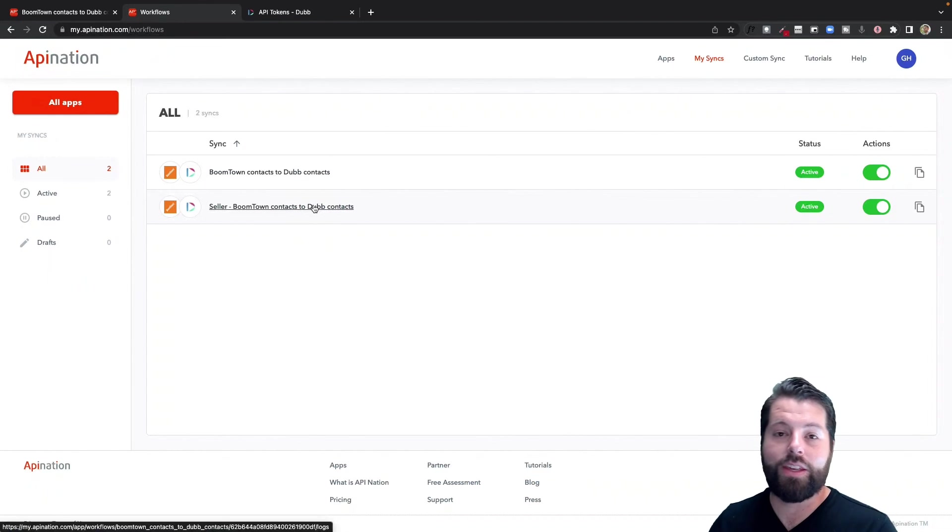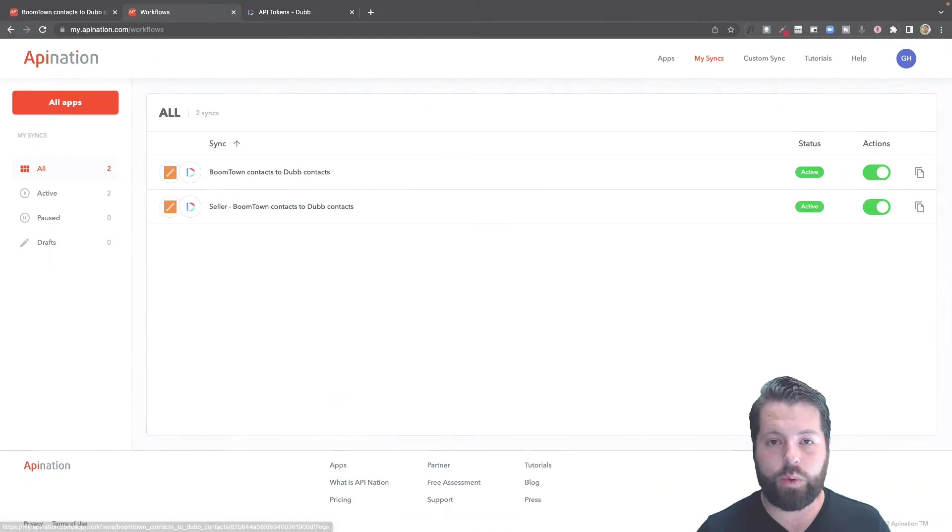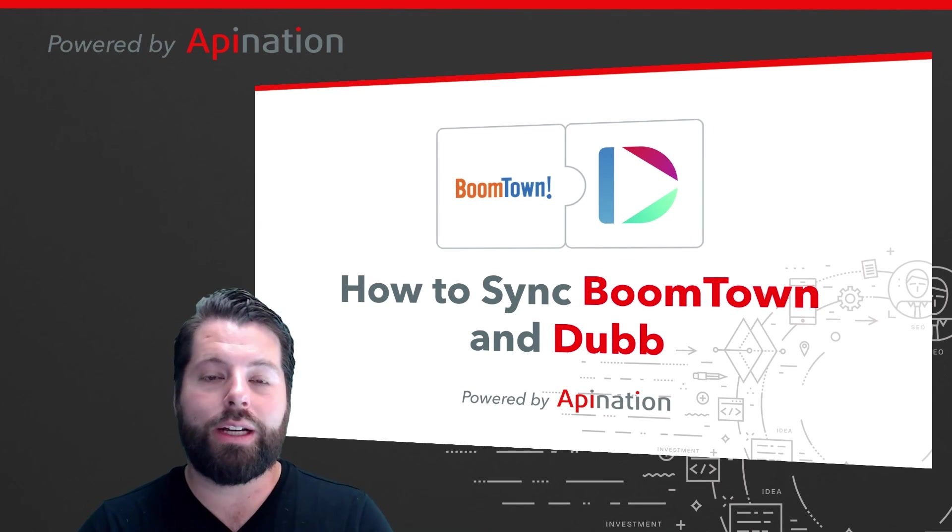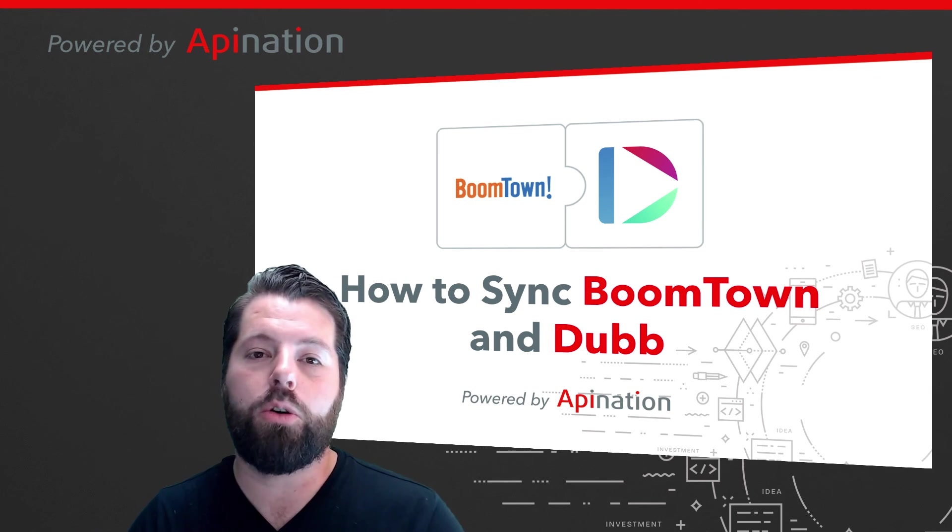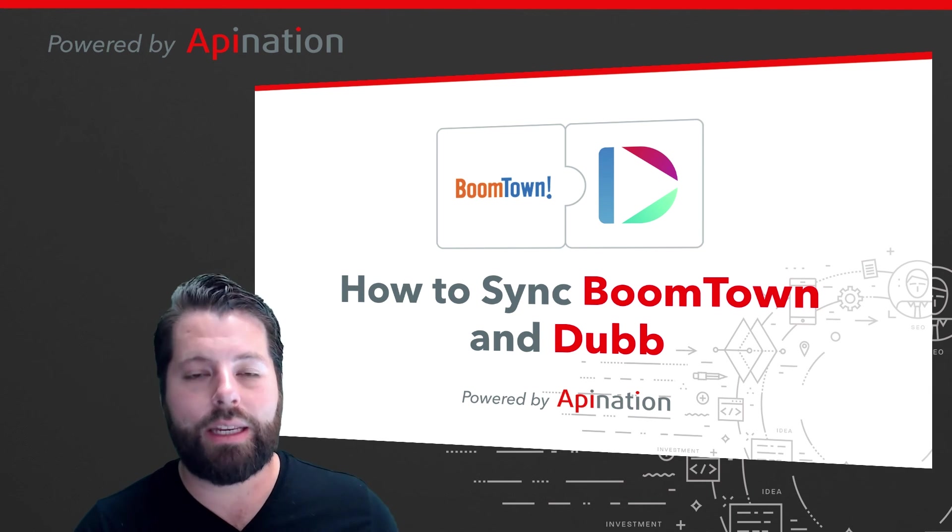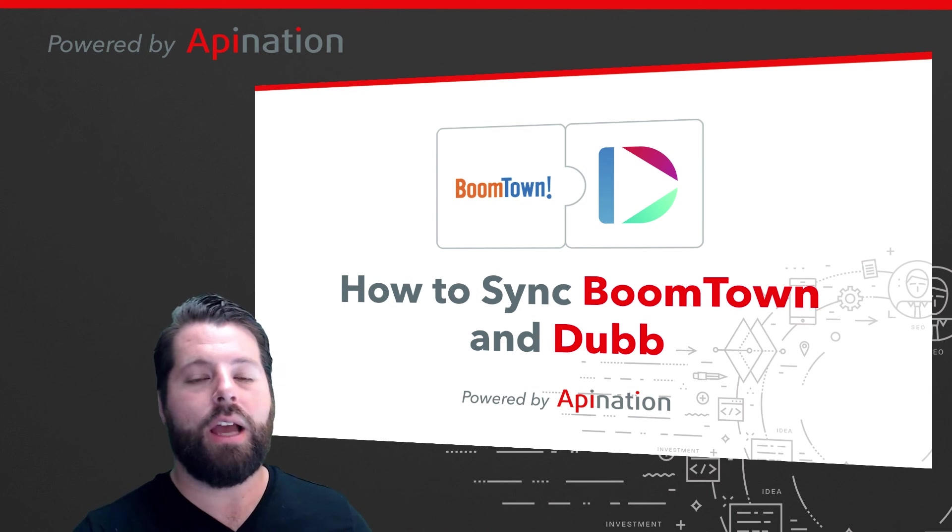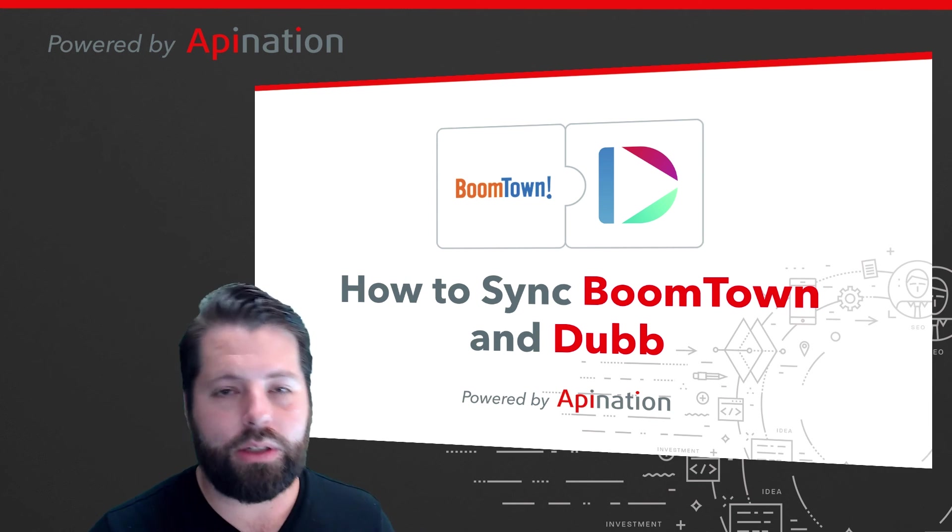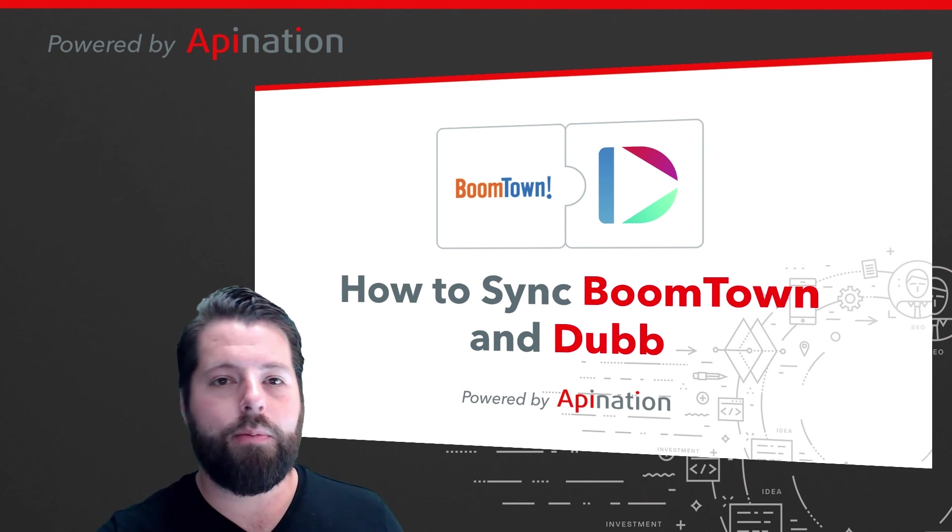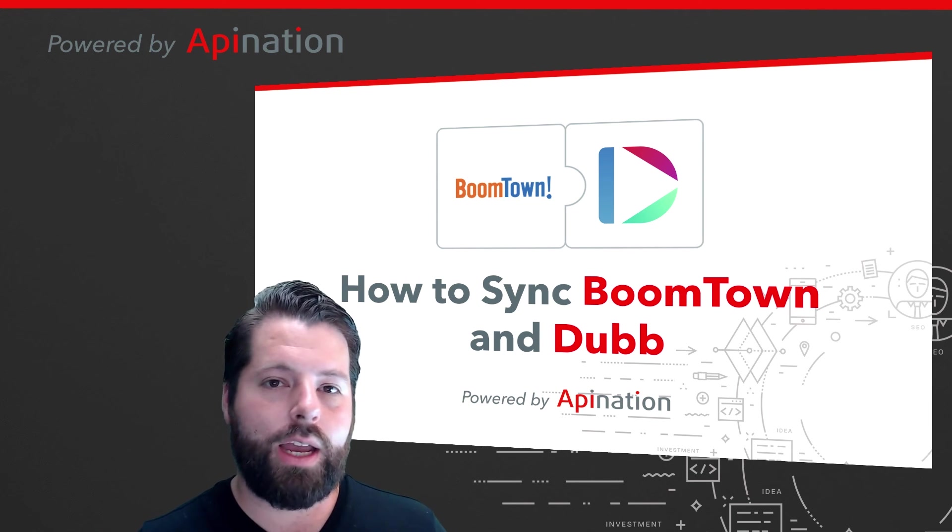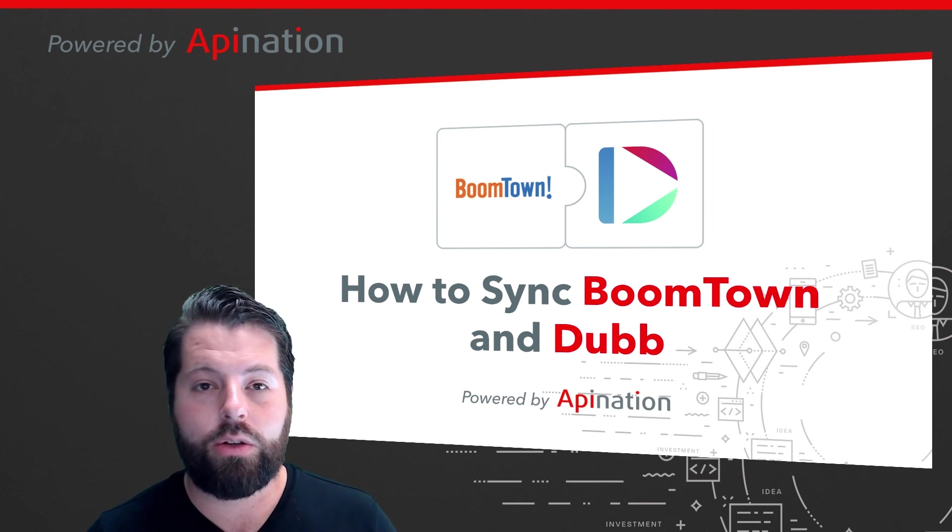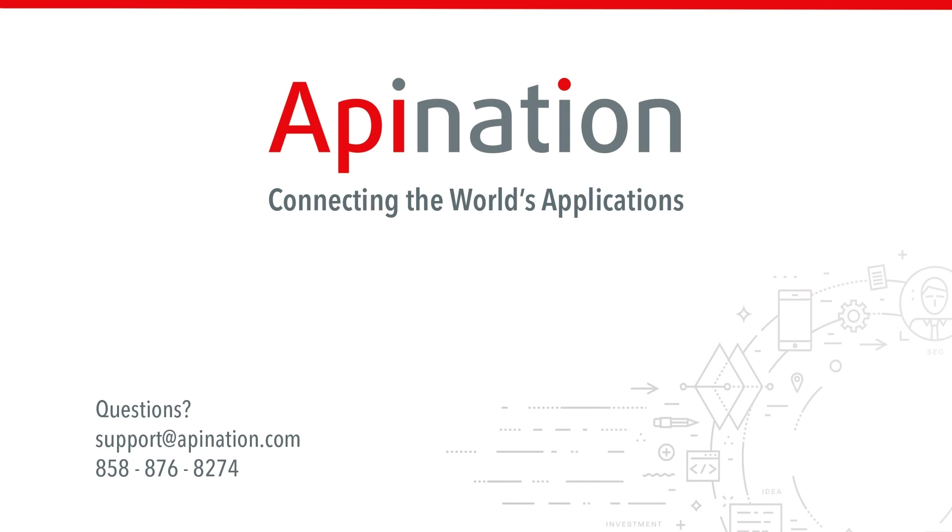So that's it. That's how you set up the connection from BoomTown to Dubb. Get all those leads into Dubb easily, start sending awesome relationship-building videos, stay top of mind with your clients so they know to reach out to you when they want to do another deal. If you have any questions or need any assistance, give us a phone call, shoot us an email. We're API Nation, connecting the world's applications. We love doing this stuff.